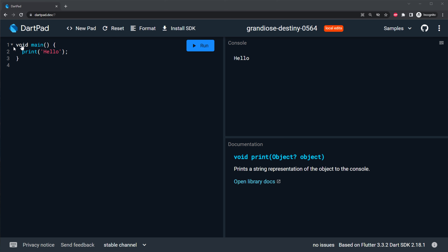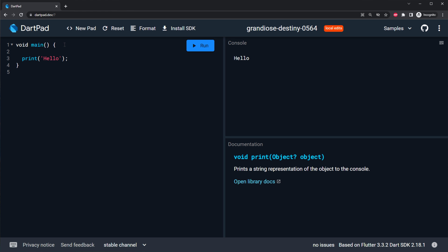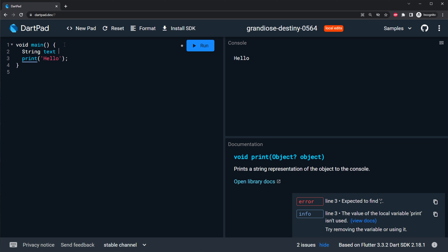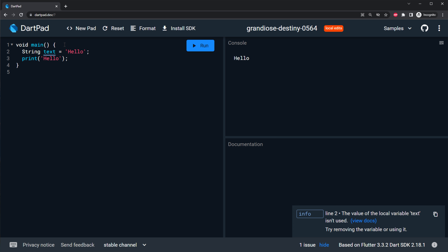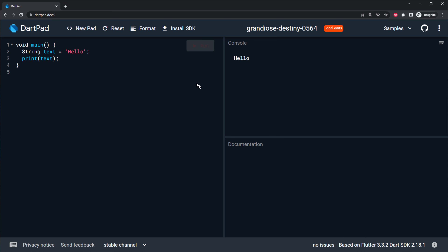The next thing you can do with Flutter is create variables. Usually when you code you will create variables, but with Flutter and Dart it's very specific. If you want a string variable, you will say string and you will say, by example, this one will be called text. And this will be a text hello. You will need to put the semicolon at the end. A string is just a text value. You can put the string inside the print. Now if I save and I run, you will see we still have hello.